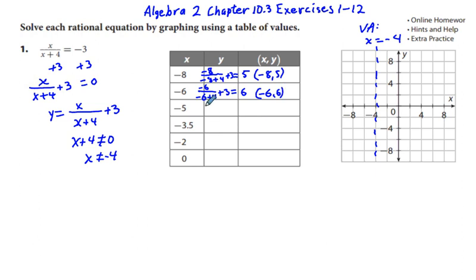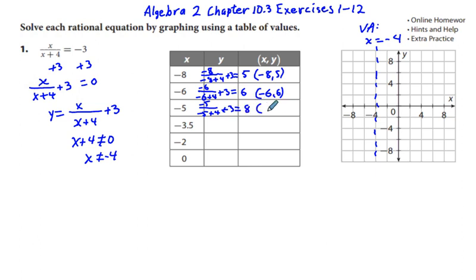For x equals negative 5: negative 5 over (negative 5 plus 4) plus 3 equals negative 5 over negative 1 plus 3 equals 5 plus 3 equals 8. So the point is (−5, 8). We now have at least three points to the left of the vertical asymptote.